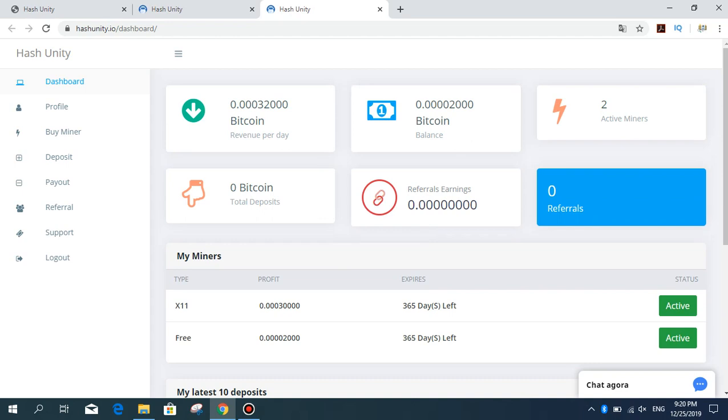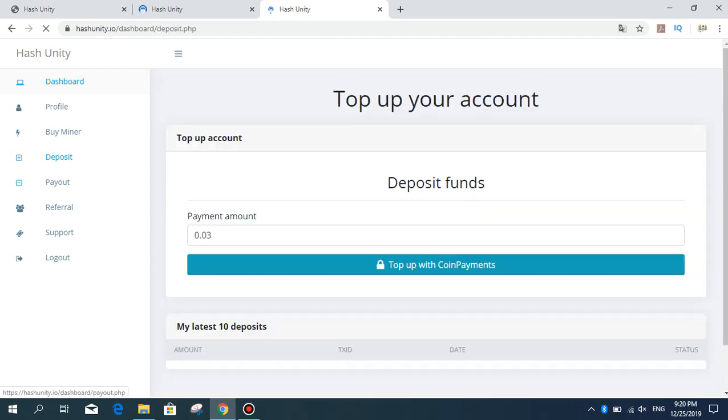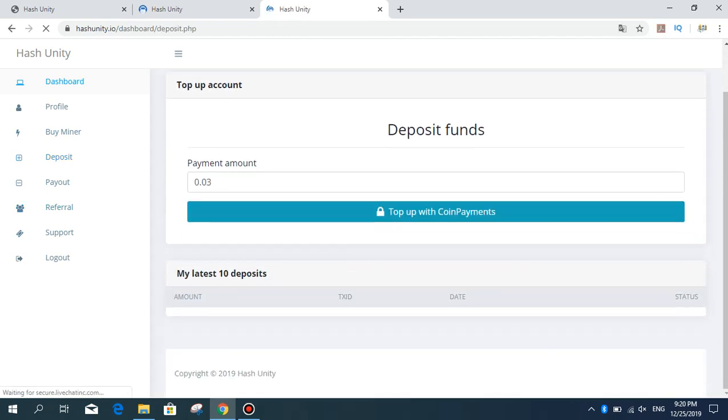I now have two active miners. I registered today and got the X11 package. You can deposit from this area with a minimum amount of 0.03 Bitcoin. Top up with coin payments.